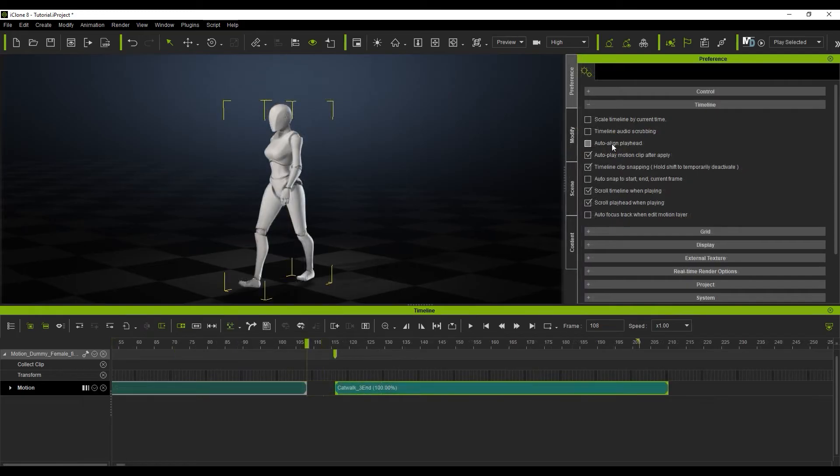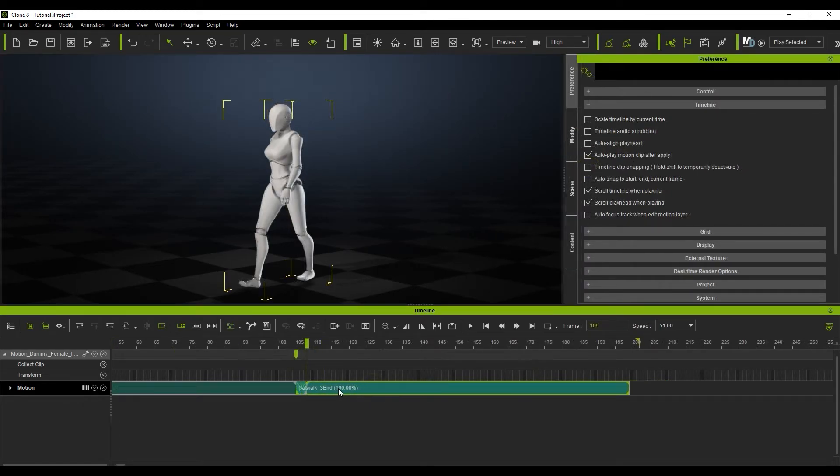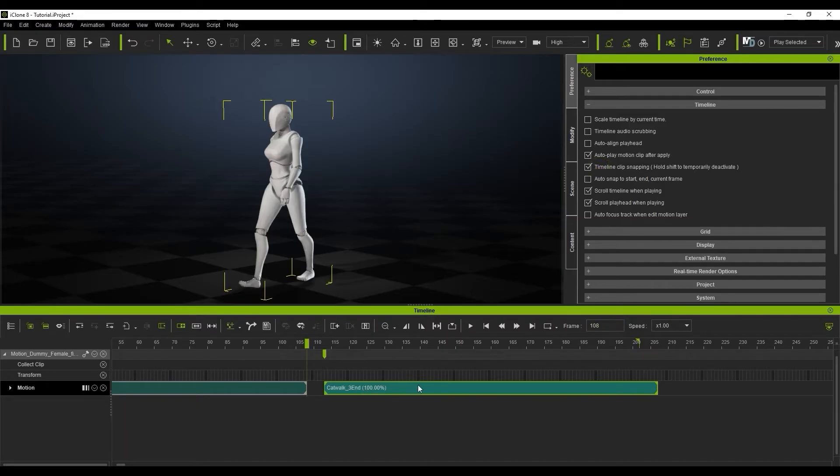Timeline clip snapping makes it easier to align clips perfectly together when clicking and dragging. You can hold Shift to temporarily disable this as well.